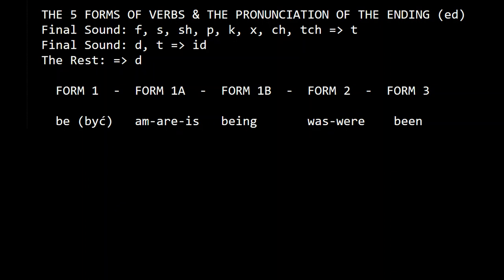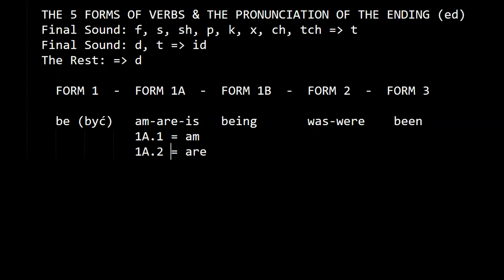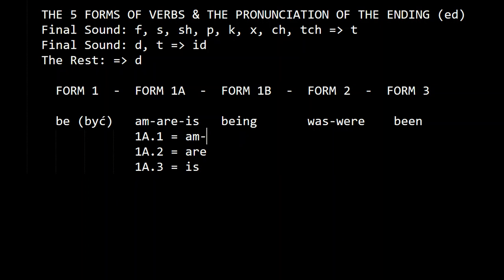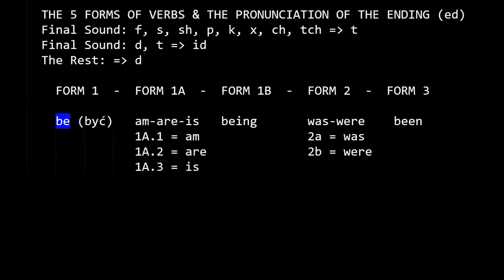So here: one-a-one is 'am,' one-a-two is 'are,' one-a-three is 'is,' two-a is 'was,' and two-b is 'were.' The first form is called the infinitive, and the others are the past tense and past participle.